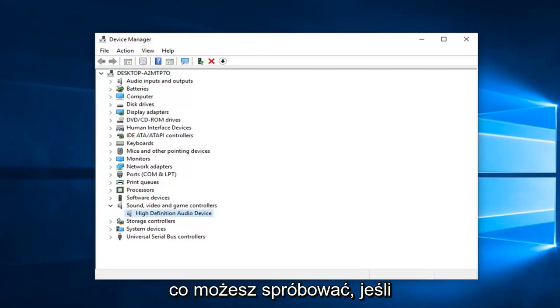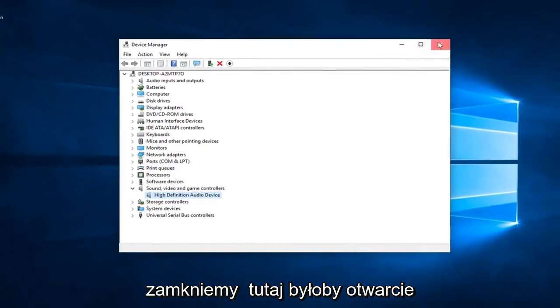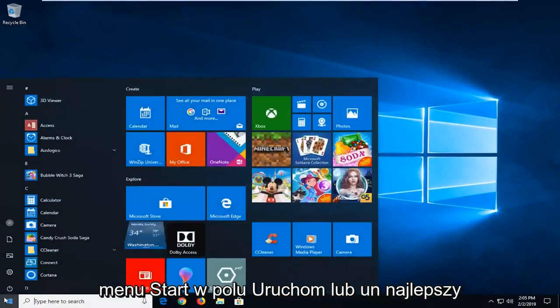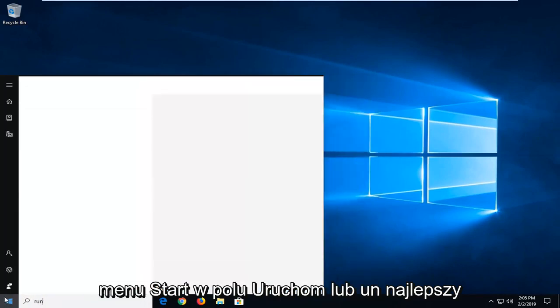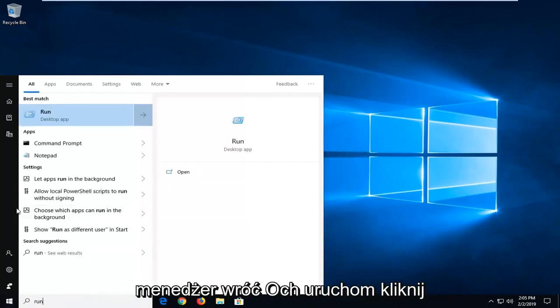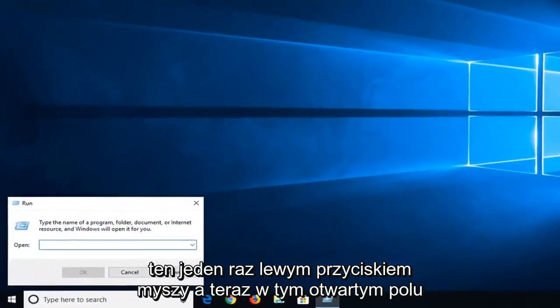Another thing you could try, if we close out of here, would be to open up the start menu, type in run, R-U-N. Run should come back, left click on that one time.